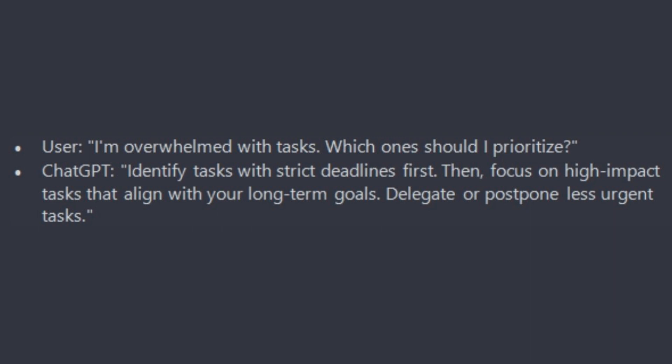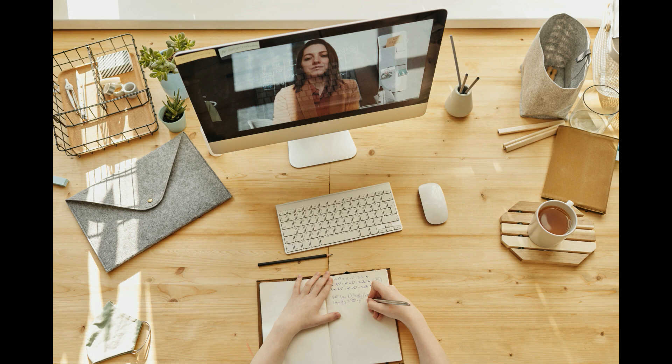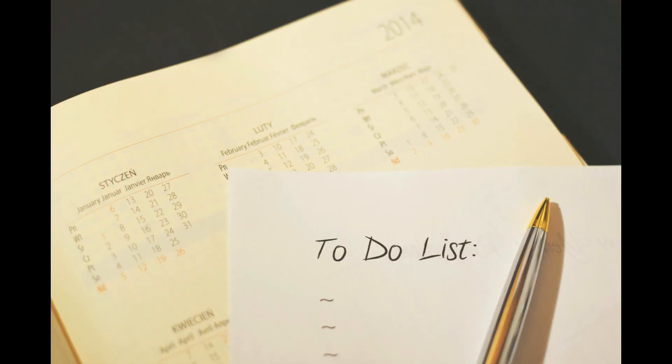ChatGPT will reply: identify tasks with strict deadlines first, then focus on high impact tasks that align with your long-term goals. Delegate or postpone less urgent tasks.